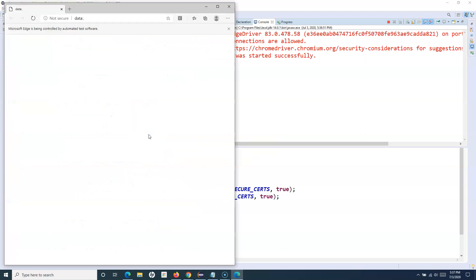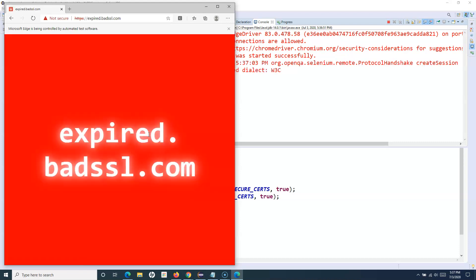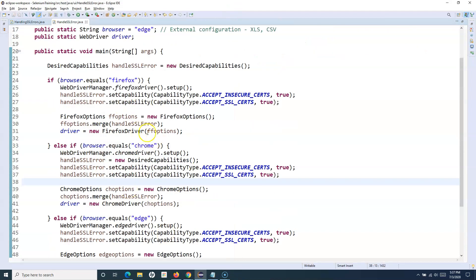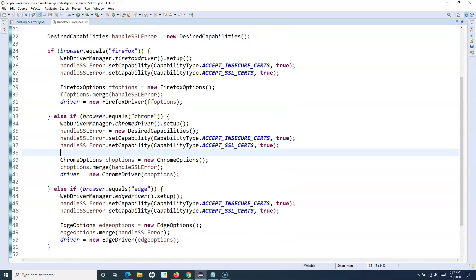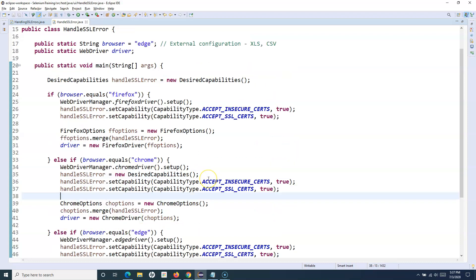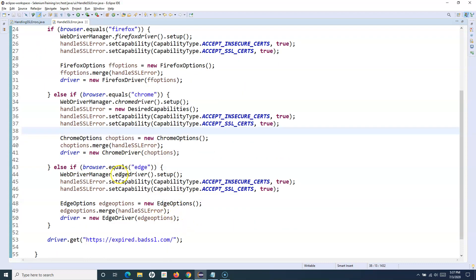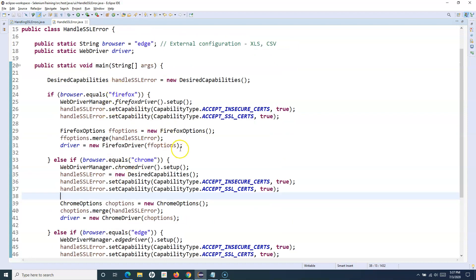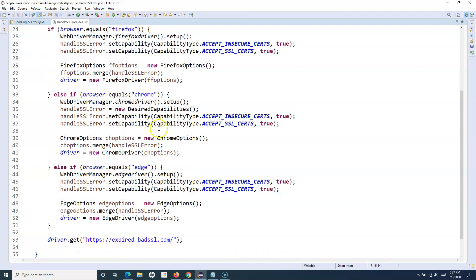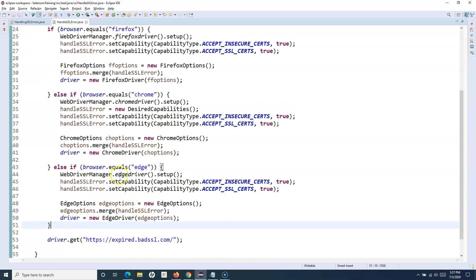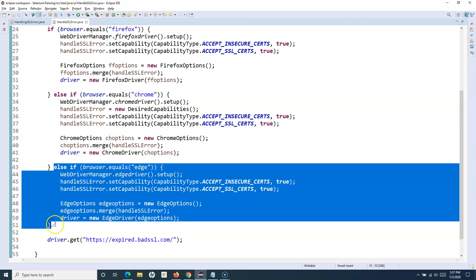You can see that it launches the Edge browser and redirects to expired.badssl.com successfully. This is a better approach when you have multiple browsers and want to handle insecure certificates or other profile settings. When we get to advanced framework concepts, we'll learn even better ways to structure this, but this quickly demonstrates how to handle SSL certificate errors across multiple browsers.